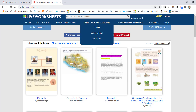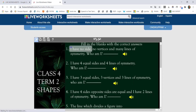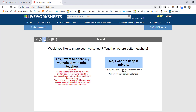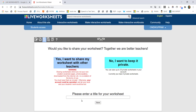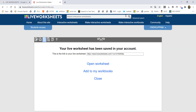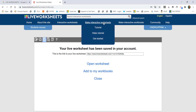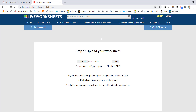Click 'Get Started' to begin making interactive worksheets. Now you need to upload your worksheet. You can upload files in PDF, JPG, PNG, or DOCS format. Click 'Upload Your Worksheets.'